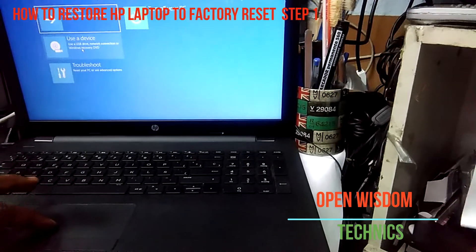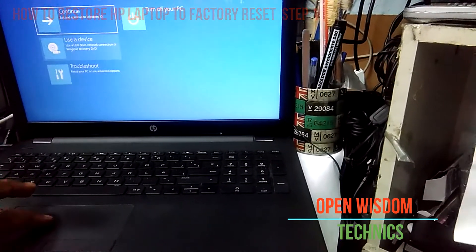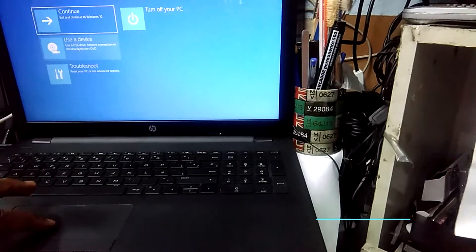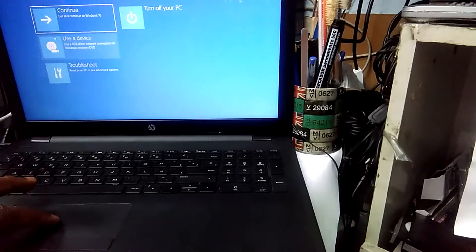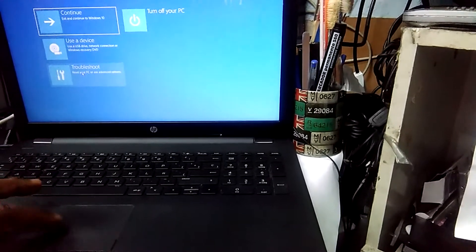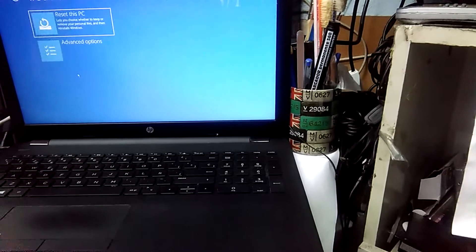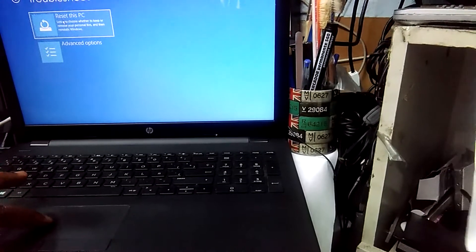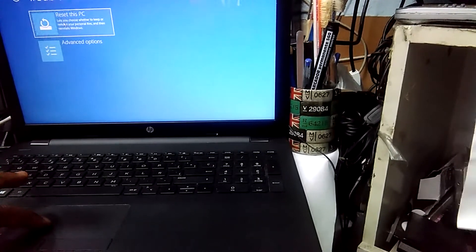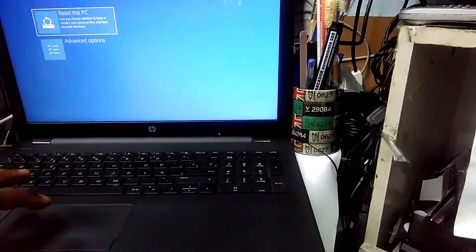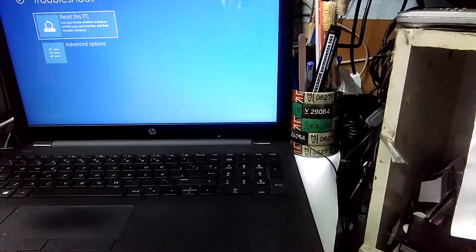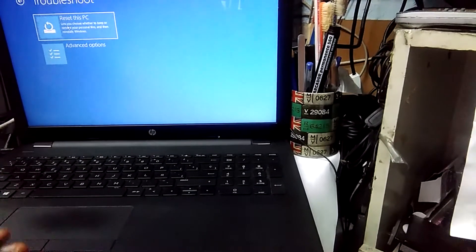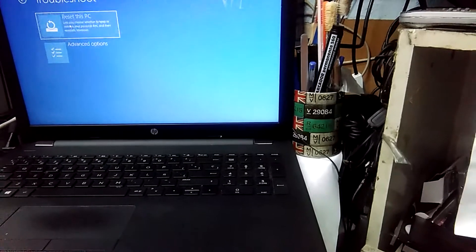You're going to go for Troubleshoot. When you go for Troubleshoot, you want to say how you want to do it. Maybe you want to wipe everything off, or you want to leave some of your data.